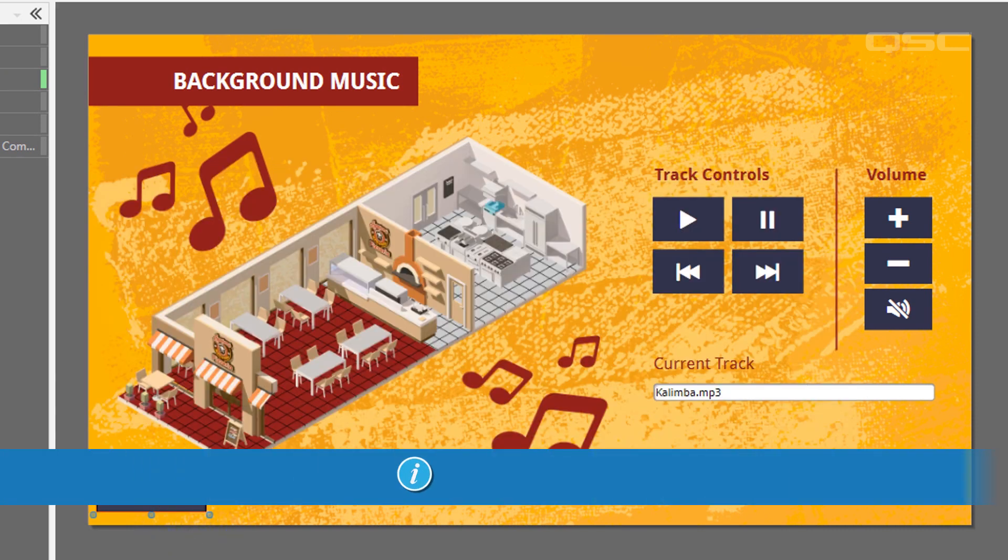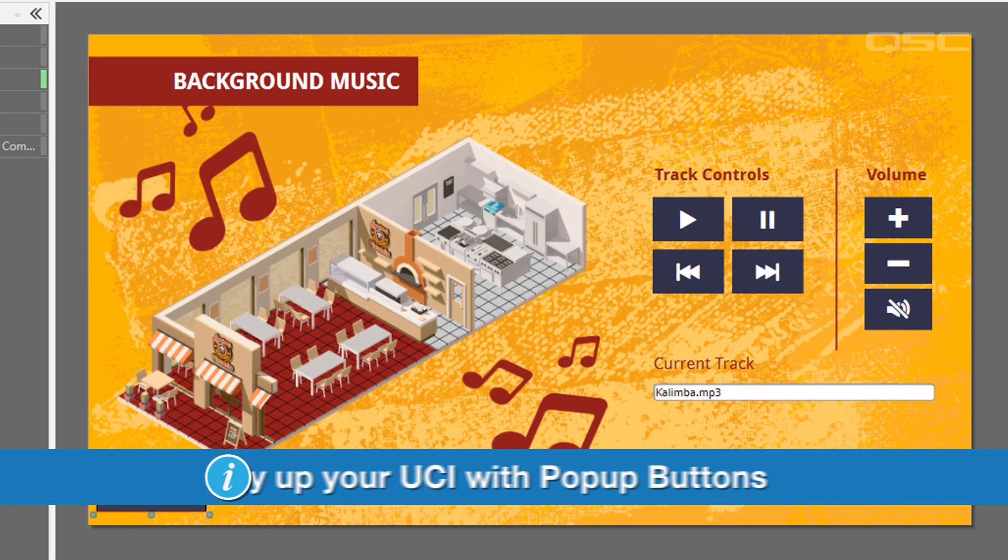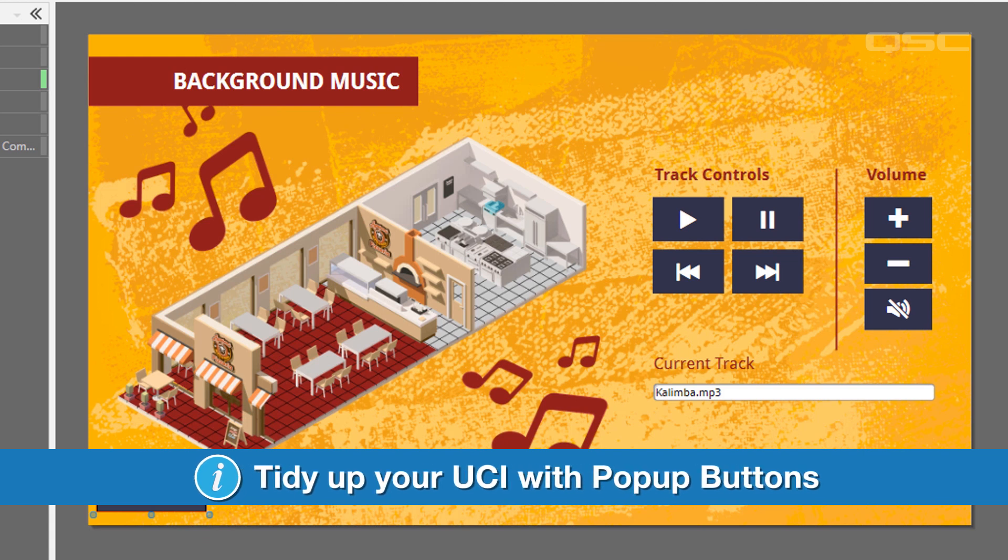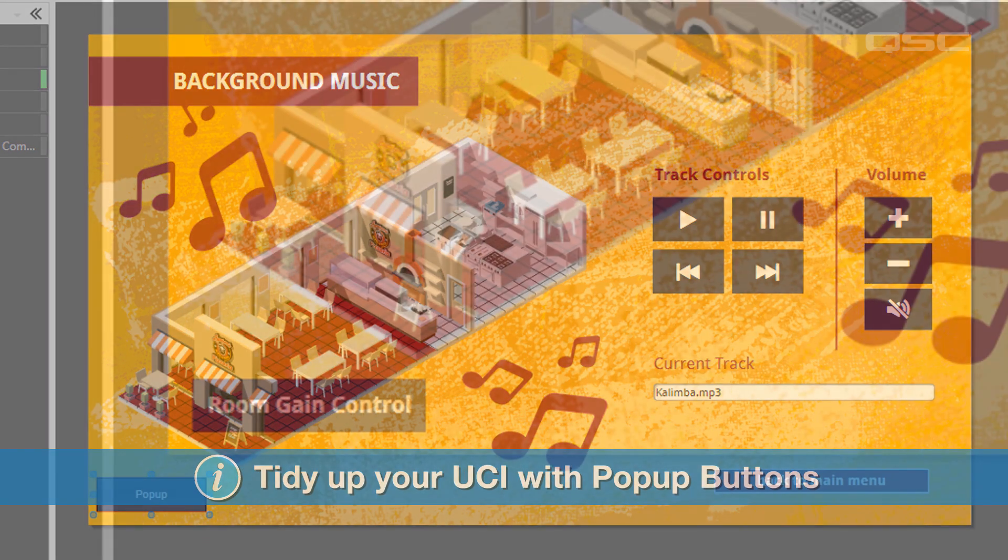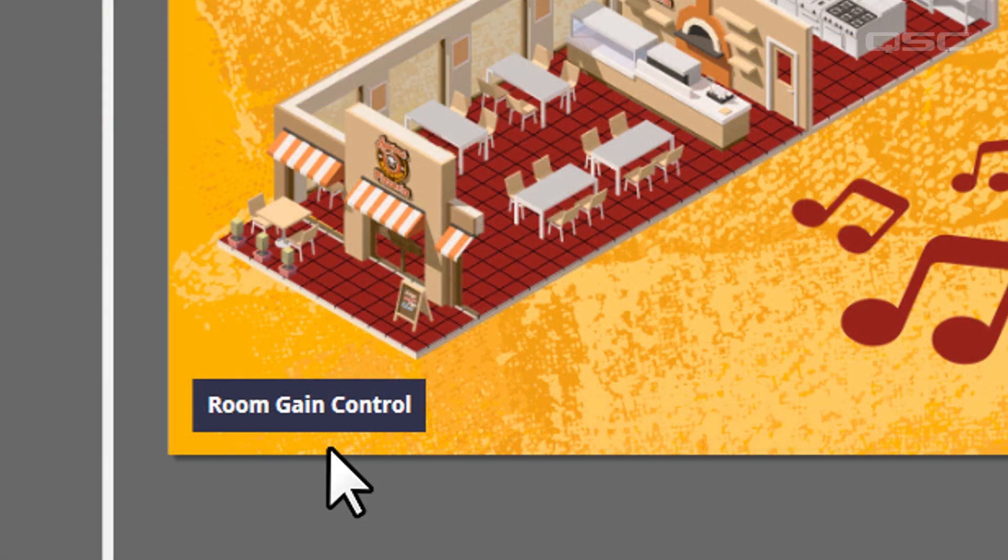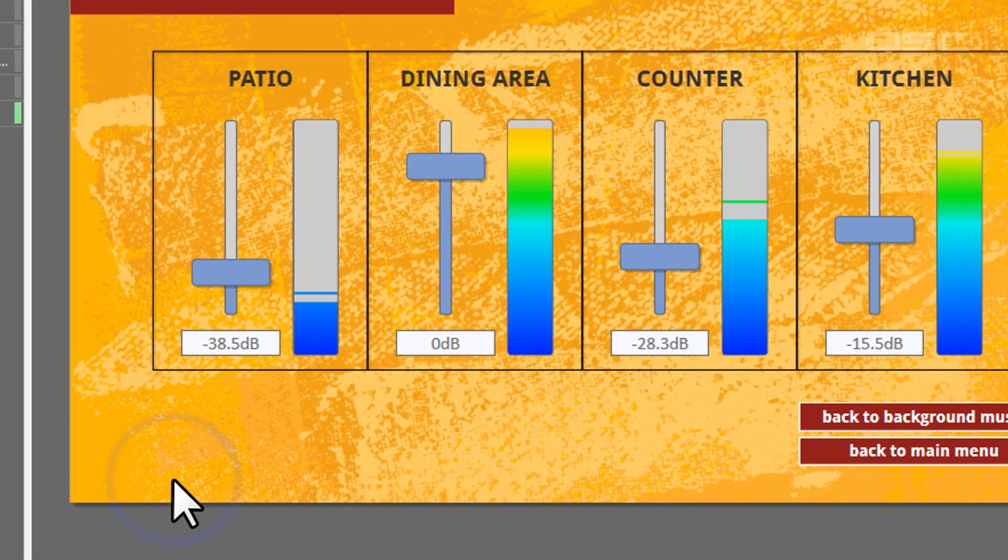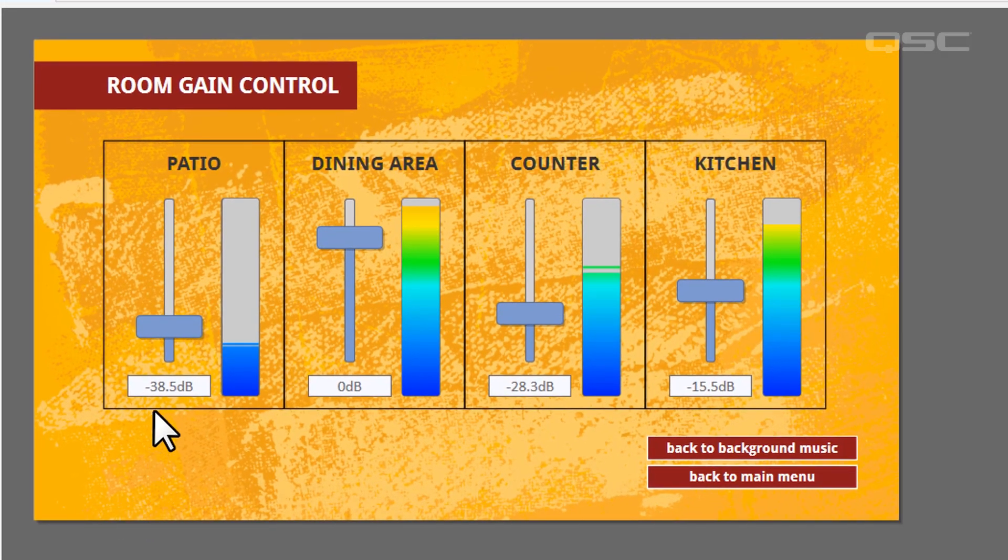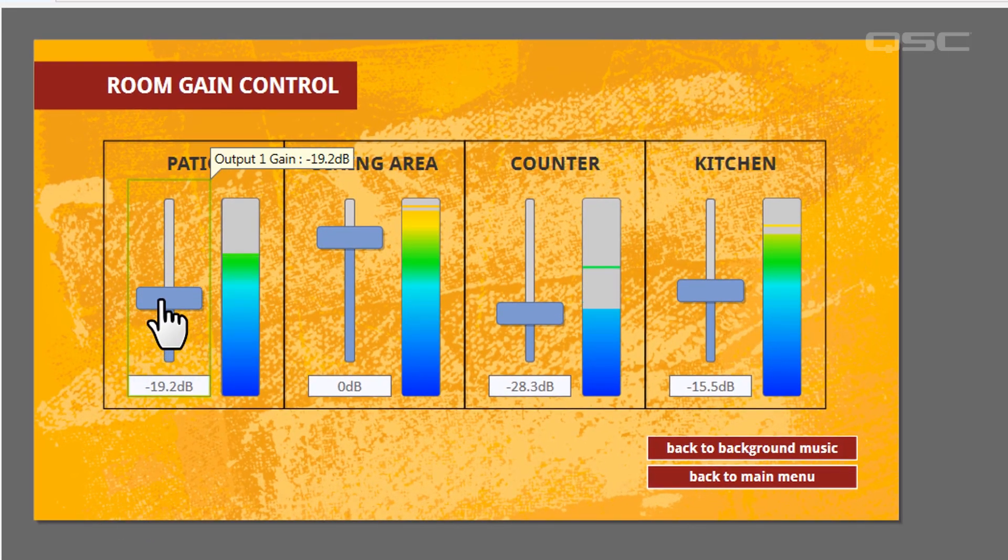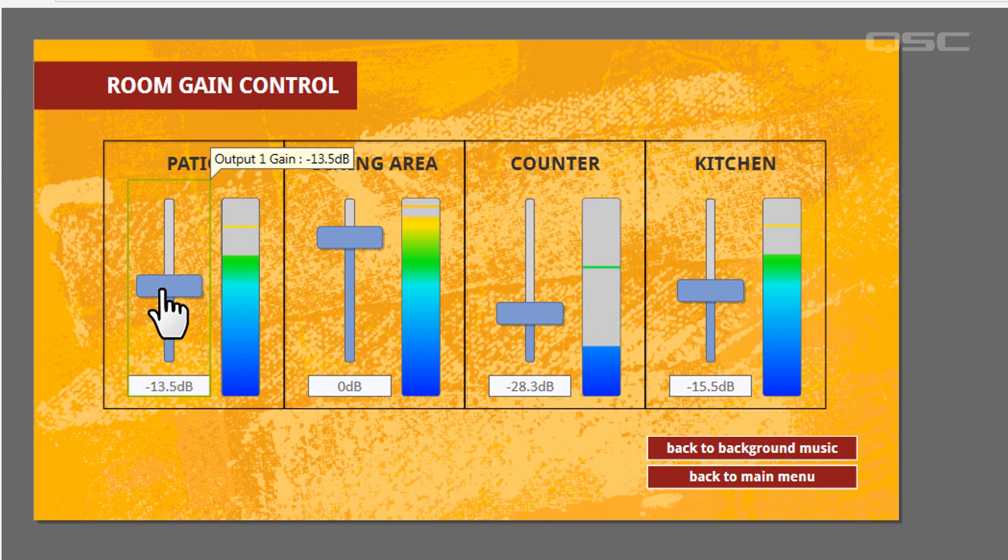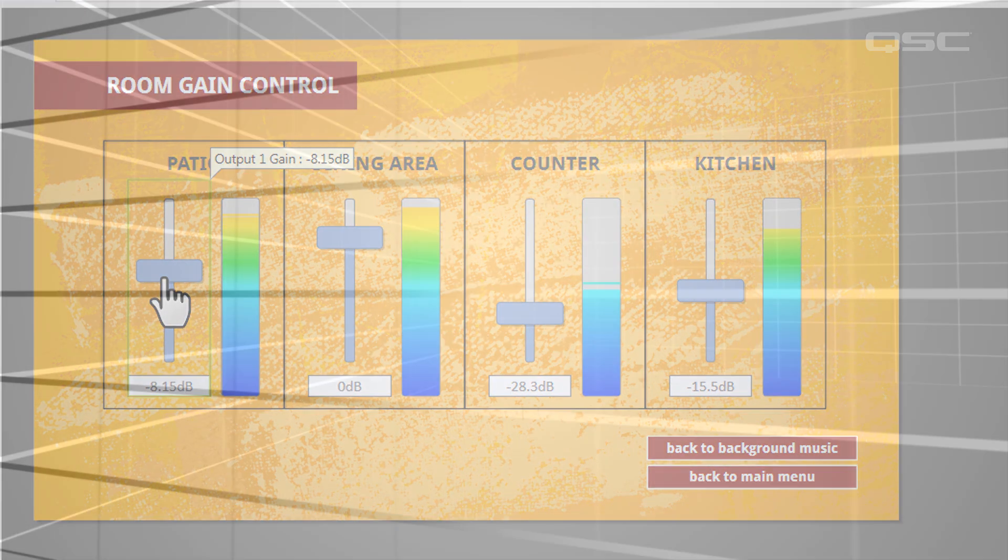This lets you give your user quick access to a lot of controls that would otherwise clutter up the page, without forcing them to navigate to an entirely different page.